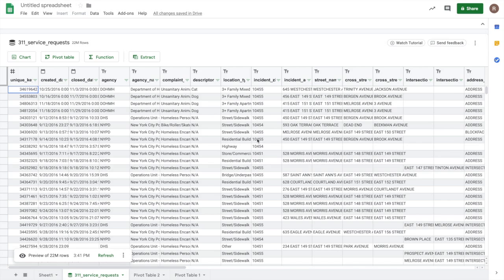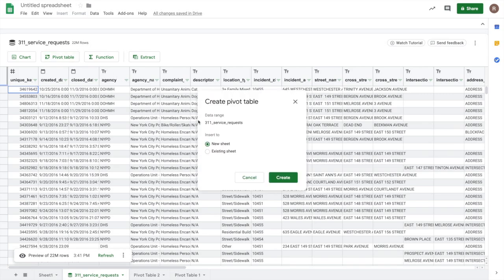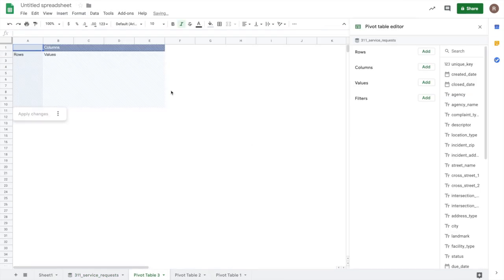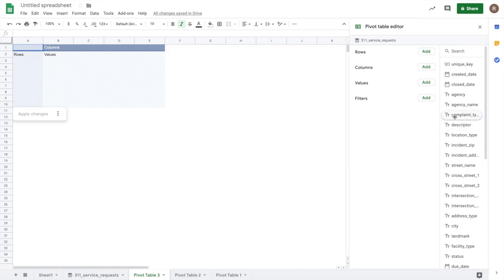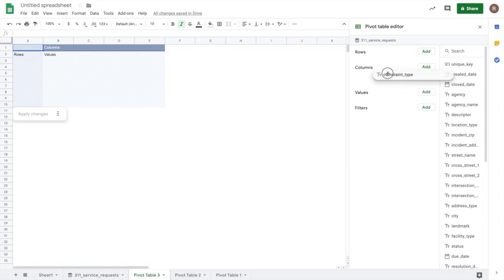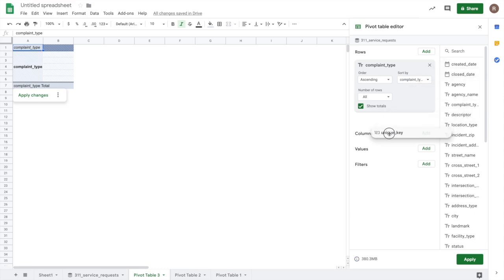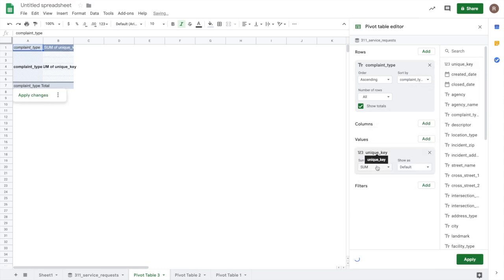Now, let's do some analysis using pivot tables. To get started, let's click on the pivot table button here and insert it onto a new sheet. On the left here, we see our pivot table placeholder. And on the right, we see our pivot table editor. So what I'm interested in understanding is which complaints are most frequent. So to do that, I'm going to drag this complaint type column into my rows. And then I'm going to drag unique key down into values. And let's make this a count.